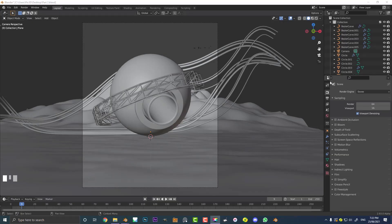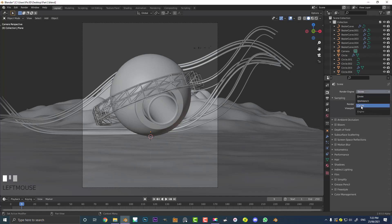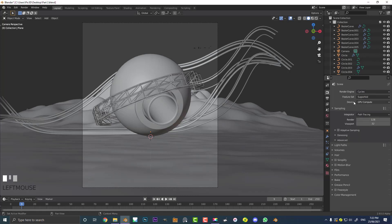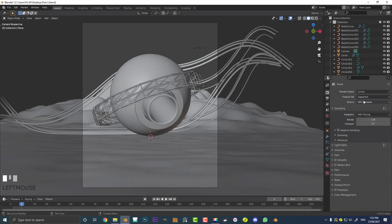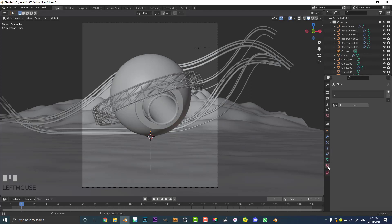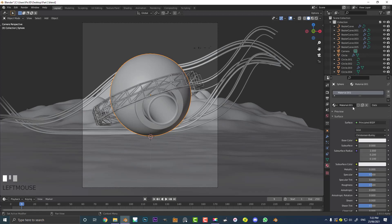First of all, make sure you go to your render settings and we're going to be working with Cycles. Come to the drop-down and make it Cycles. If you have a GPU, I would recommend you enable that over CPU, but CPU should do fine. Then we're going to go over to our material settings, select this orb here, and go New and give it its first material.